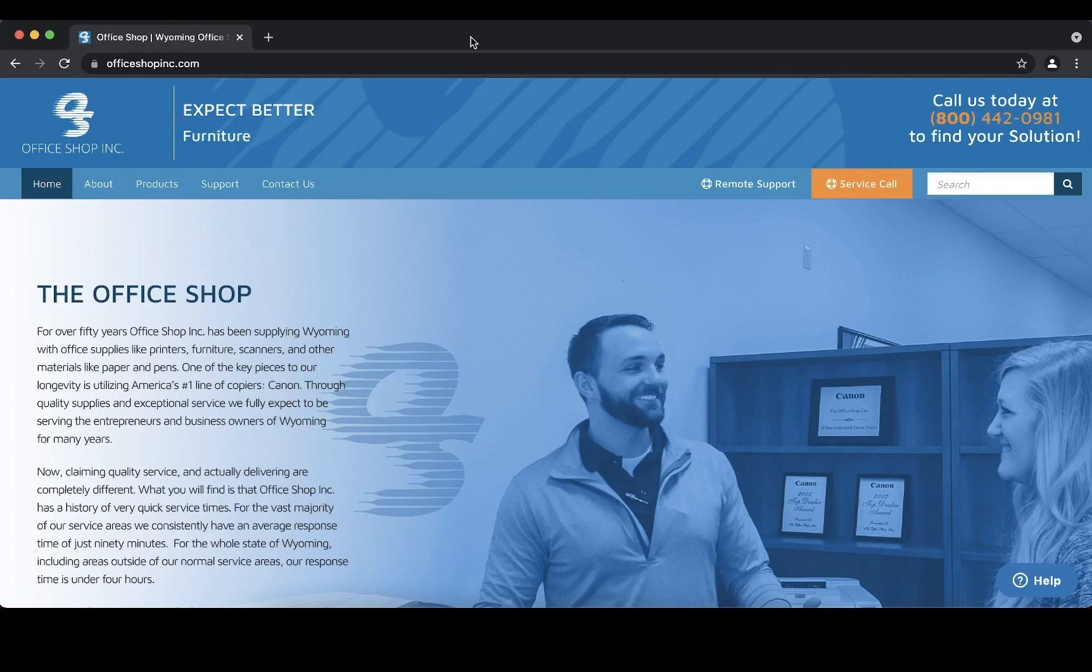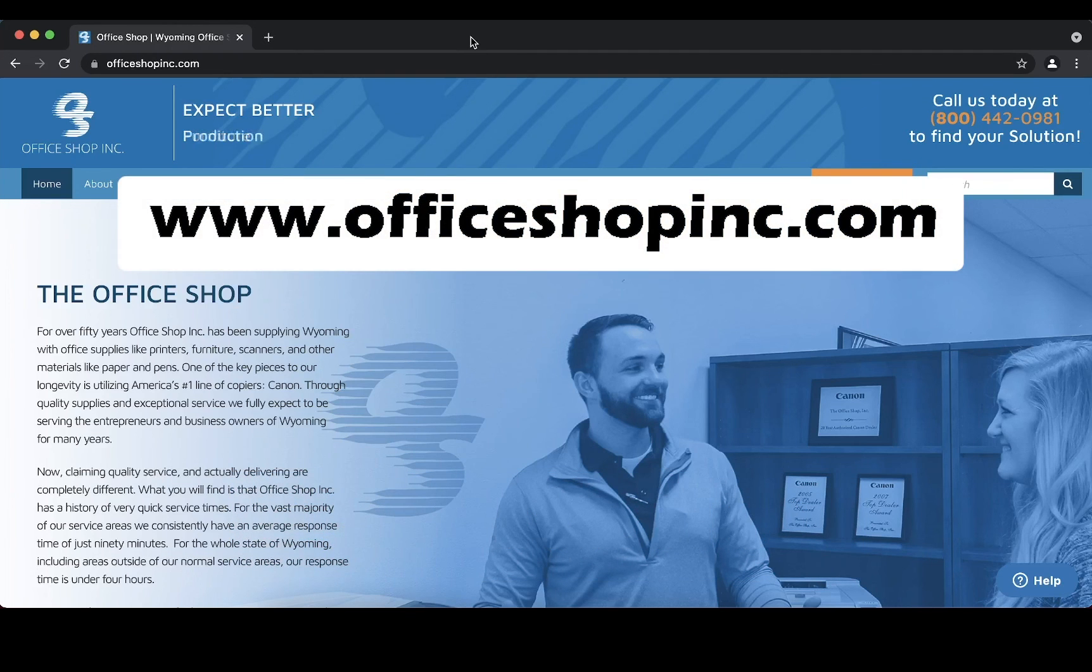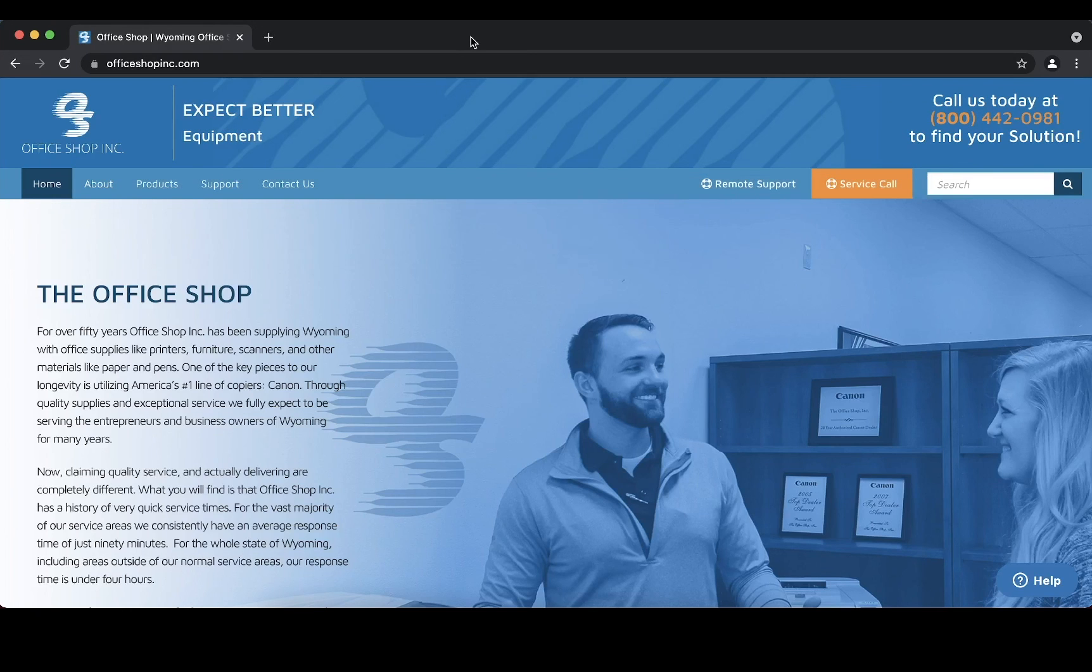or visit our website for more information or to place a service call at officeshopinc.com. Thank you very much and have a great day.